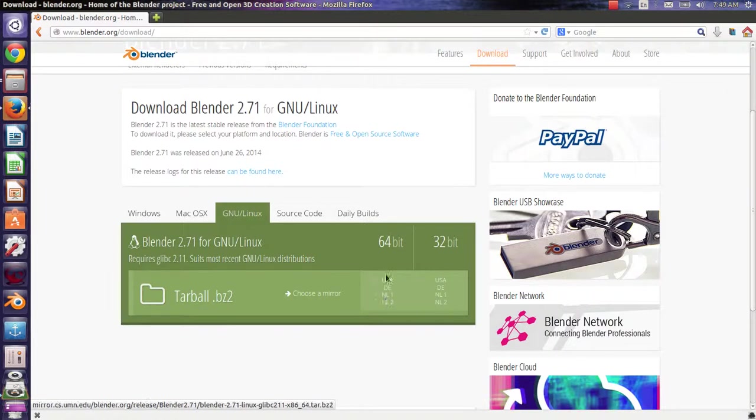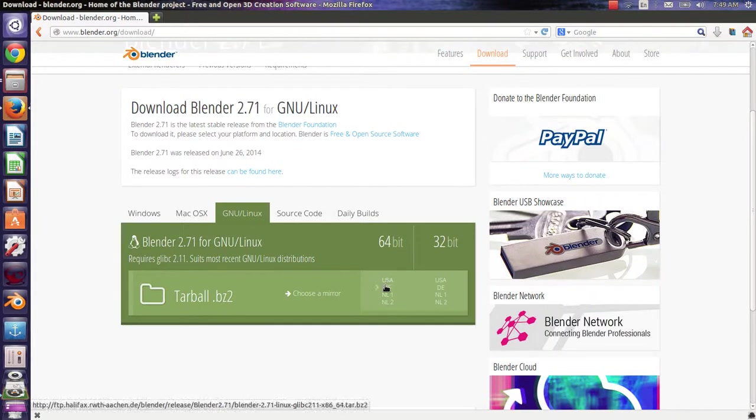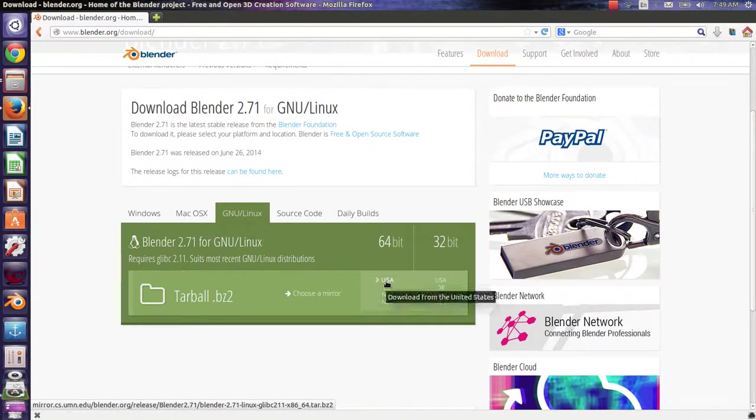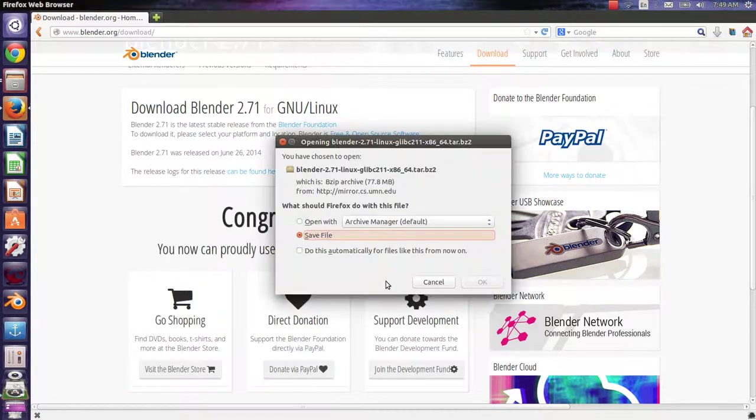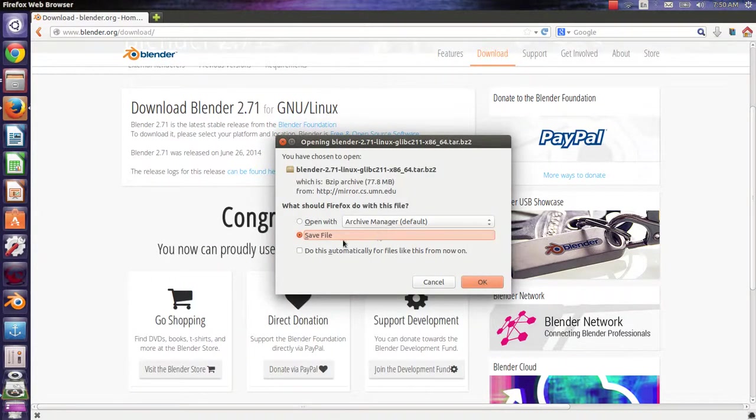Choose whatever mirror you prefer. I always choose USA. And my system is 64-bit.